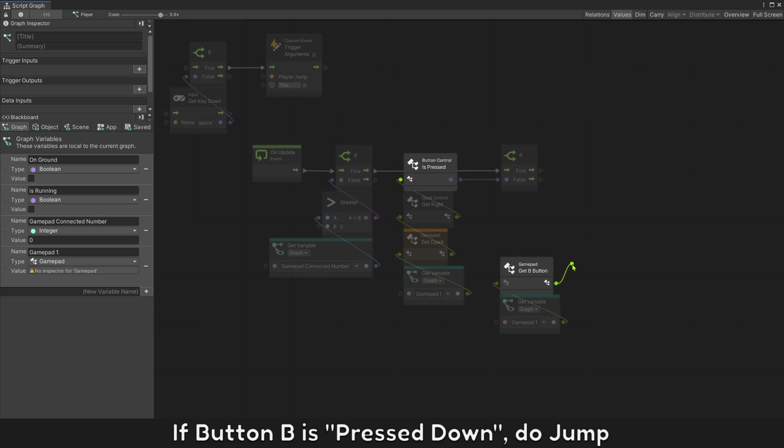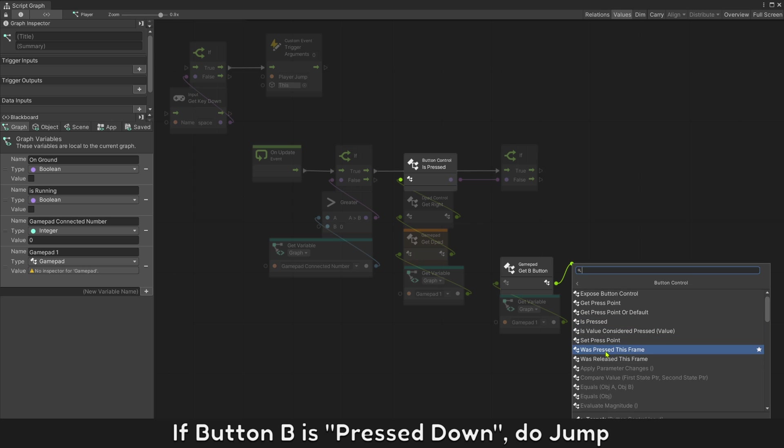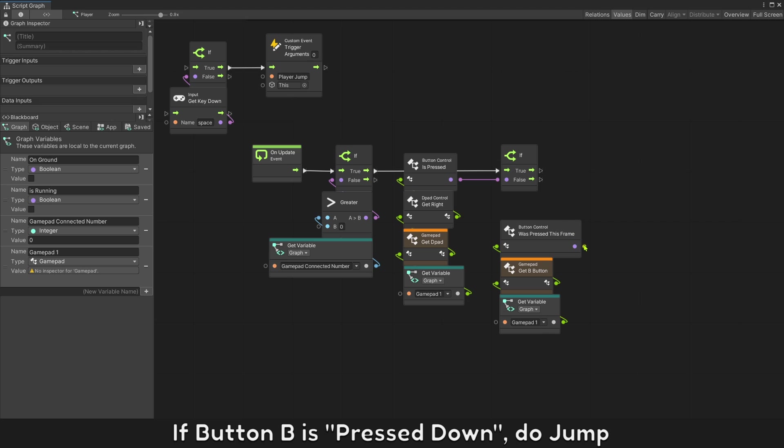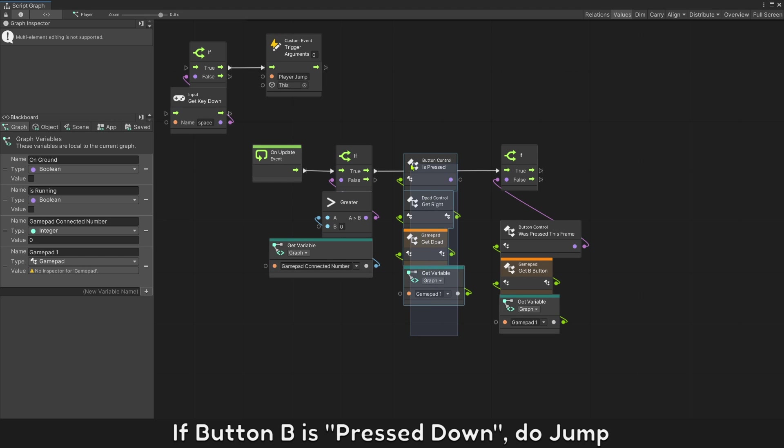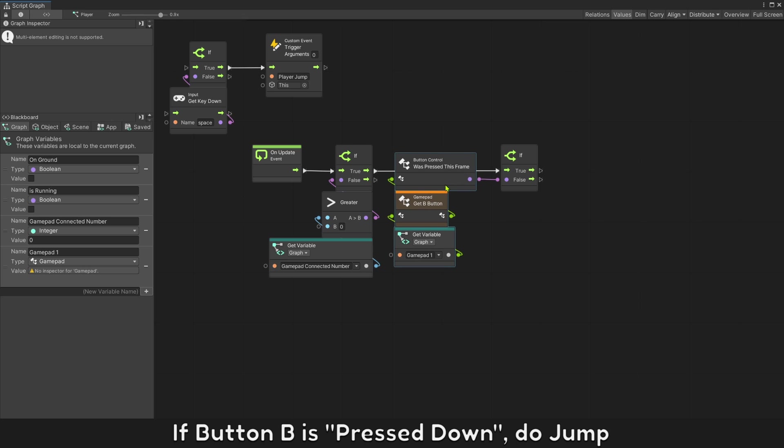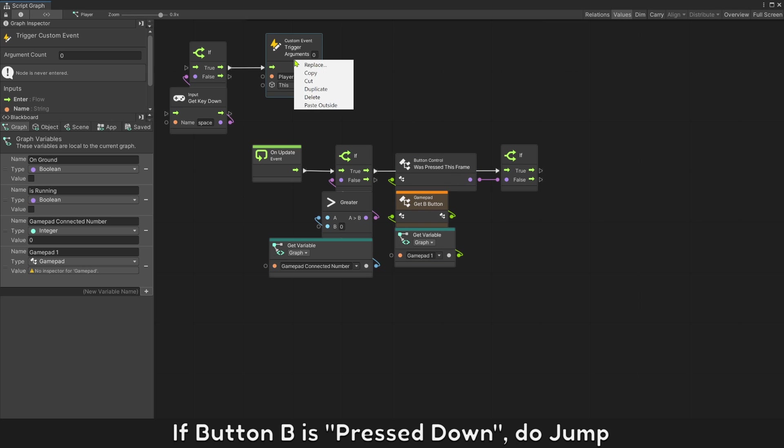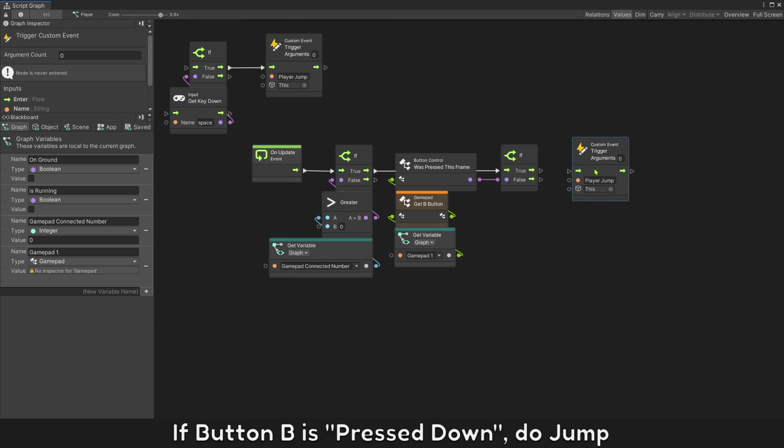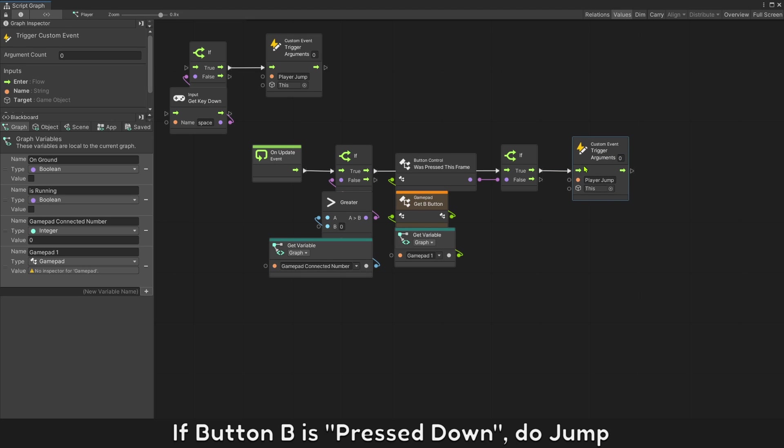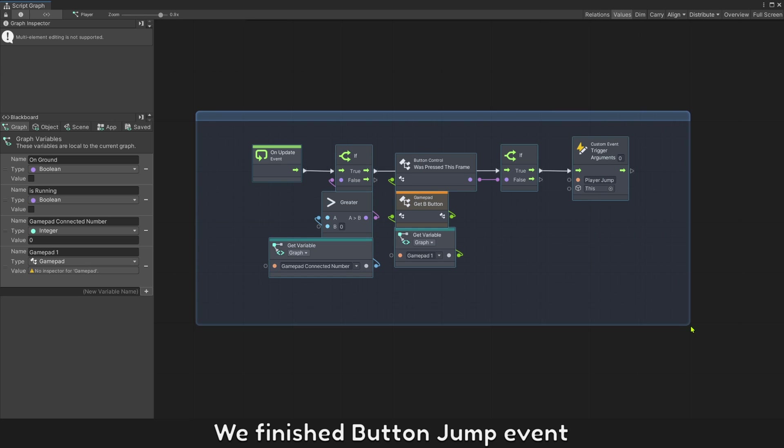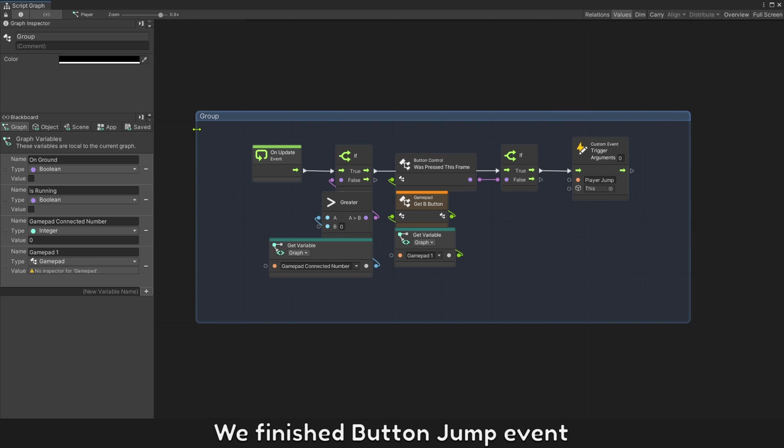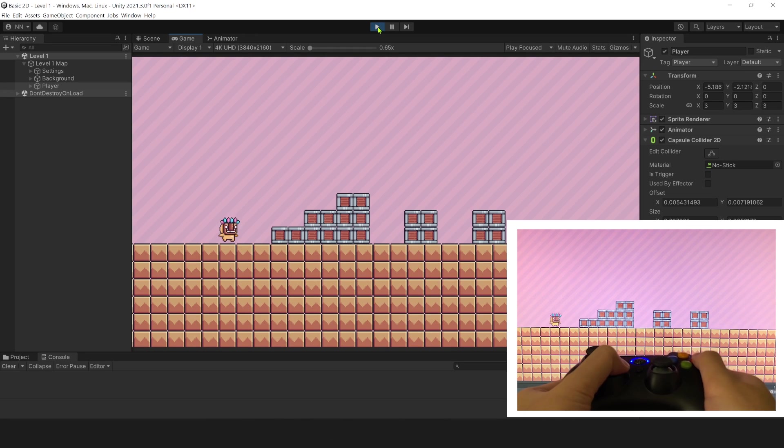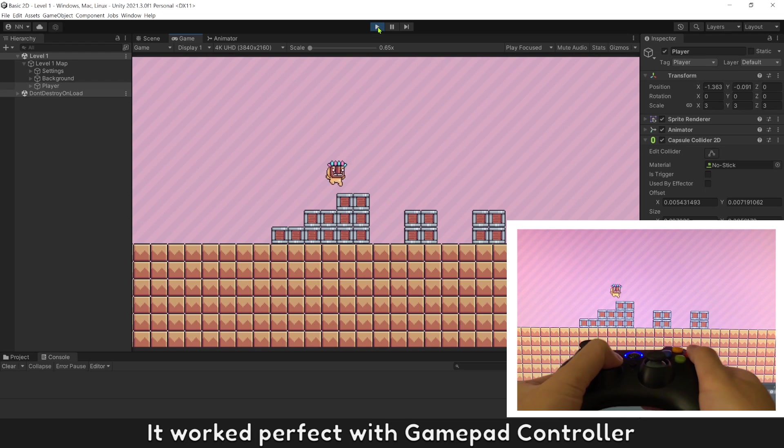If button B is pressed down player jump. We finish button jump event. It works perfect with gamepad controller.